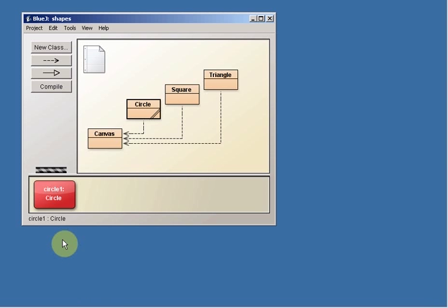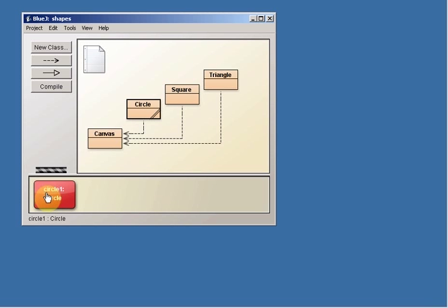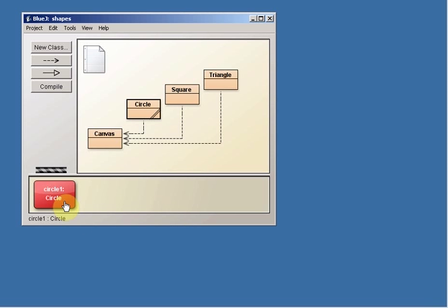Now notice that the class is called Circle with a capital C, and this particular instance of the class is called circle with a lowercase c. That's just a convention that programmers use to make it easier for other programmers to read their code. The computer doesn't really care at all. But if we all use capital letters to refer to the actual class and lowercase letters to refer to the instances in the class, then it makes it a lot easier.